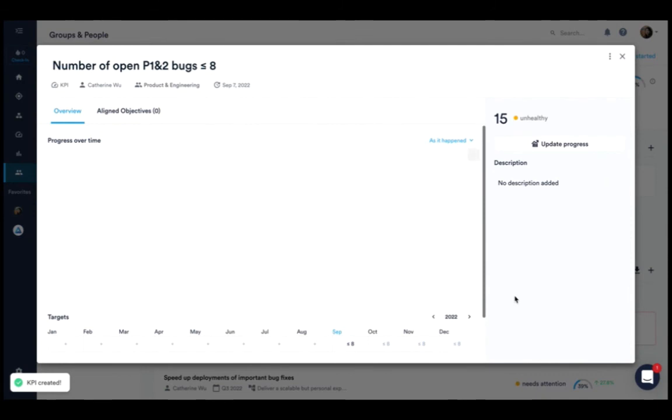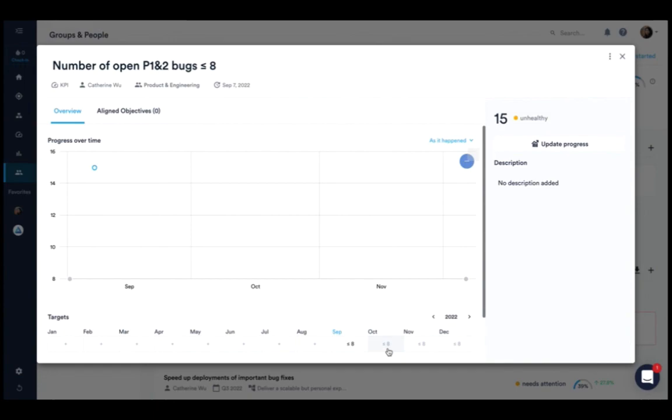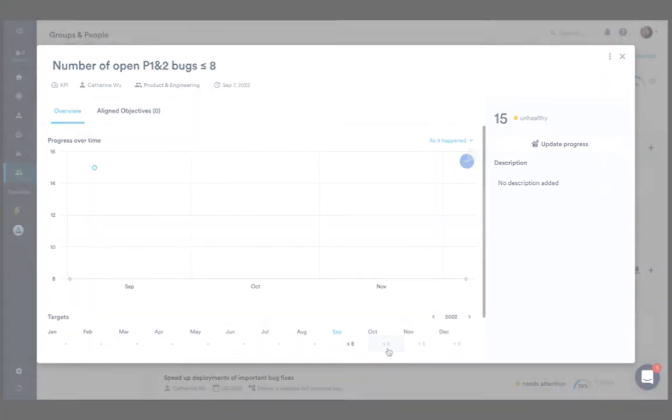Once you've created the KPI, set monthly targets to indicate the target you'd like to keep or maintain.